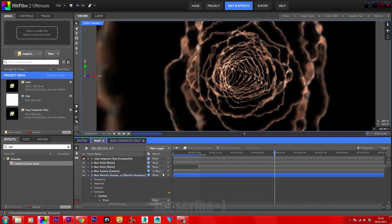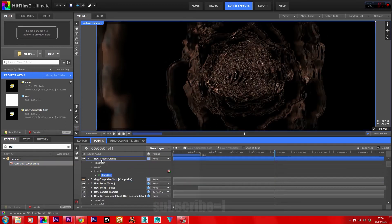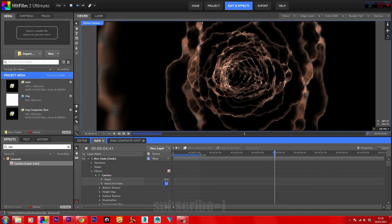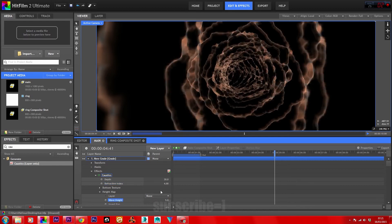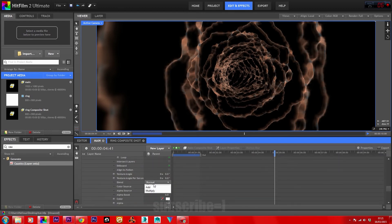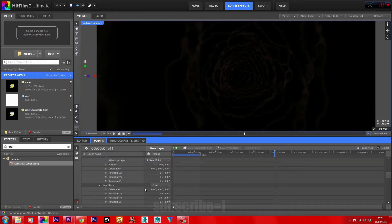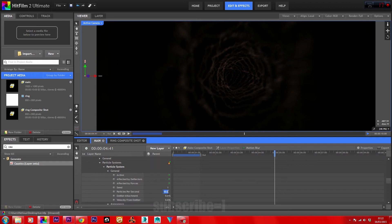Create a new grade layer. In caustics, bring down the menu, set the depth to 30, refractive index to 4, and the height map to 5. Back in the particle simulator, set the blend mode to Add, alpha boost to 5, and alpha to 0.1. Now place on the motion blur for the alpha boost to take effect, and in general for particles bring that up to 50.